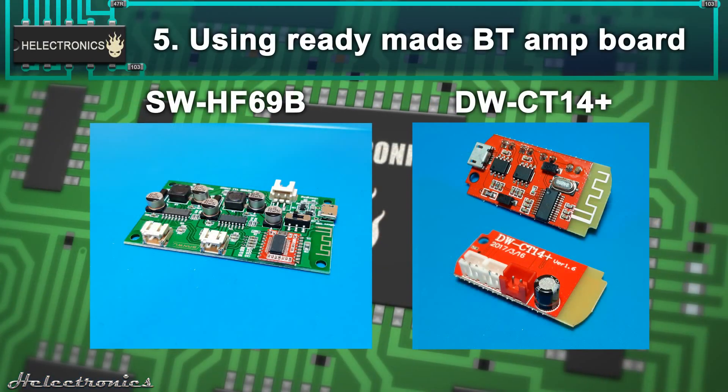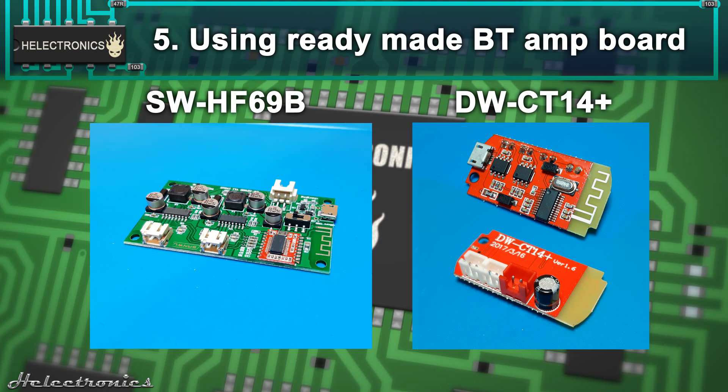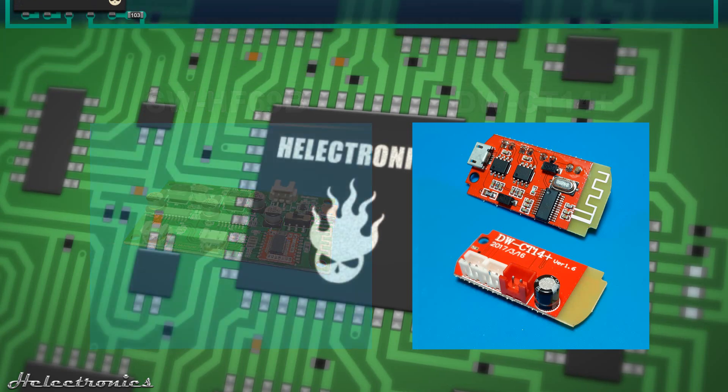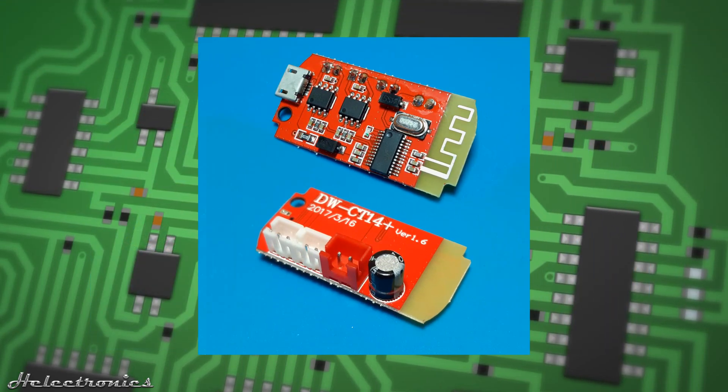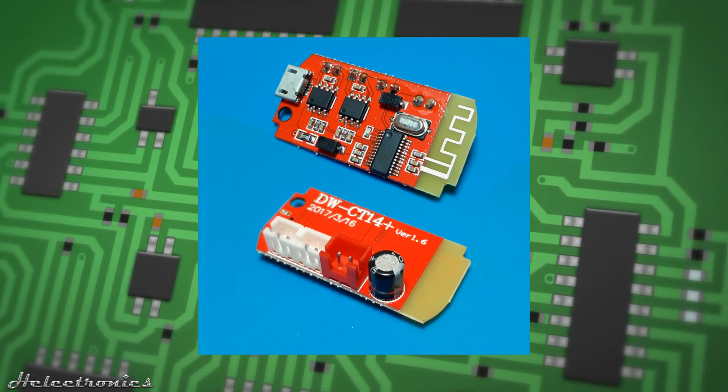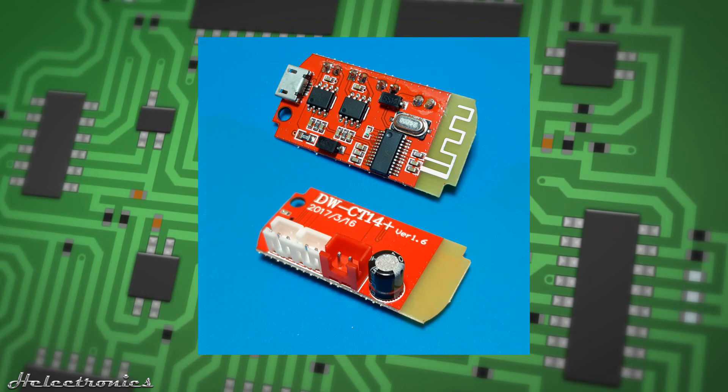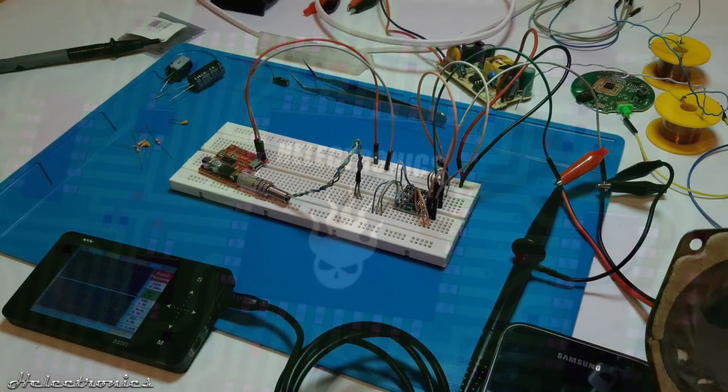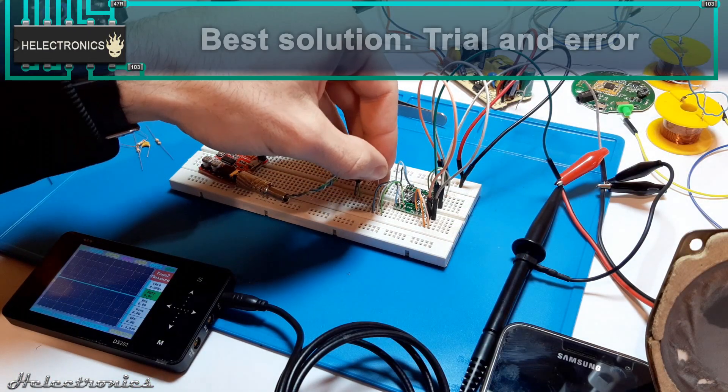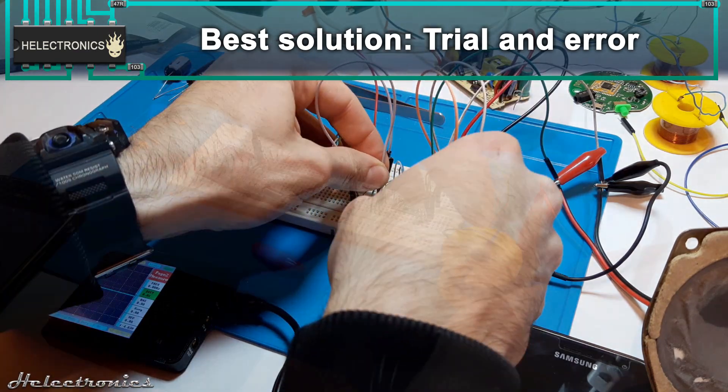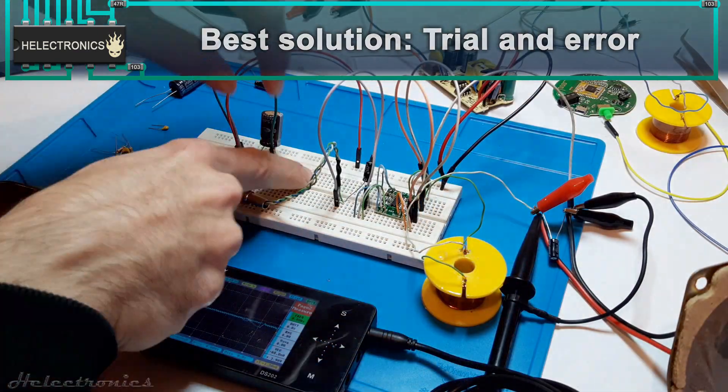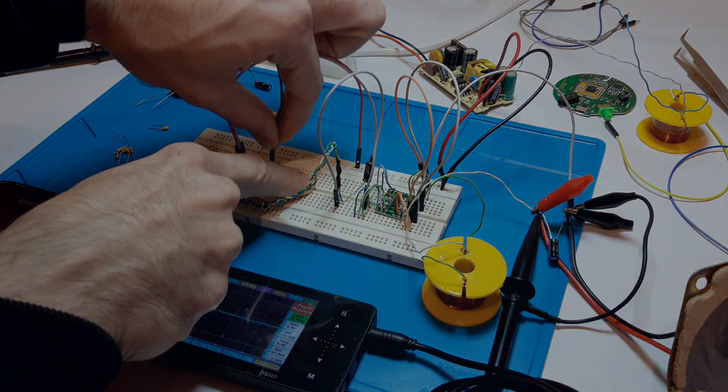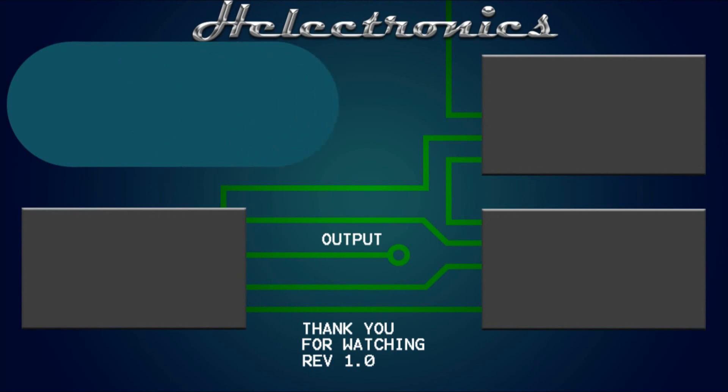Fifth, you can buy already made bluetooth receiver modules with class D amplifiers built together like the DWCT14+. You can see a review video of this board on the link in the description. The best solution is the trial and error, try components and filters and if it improves sound quality then you leave it in the circuit.